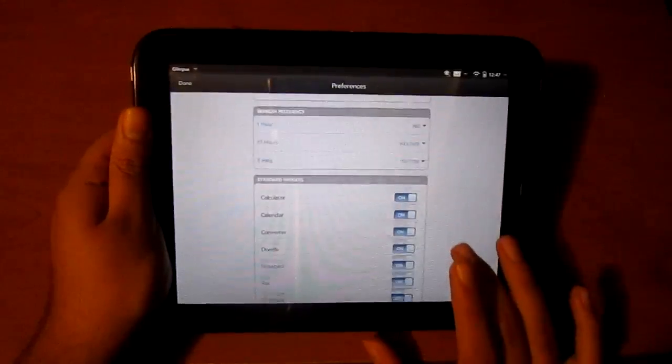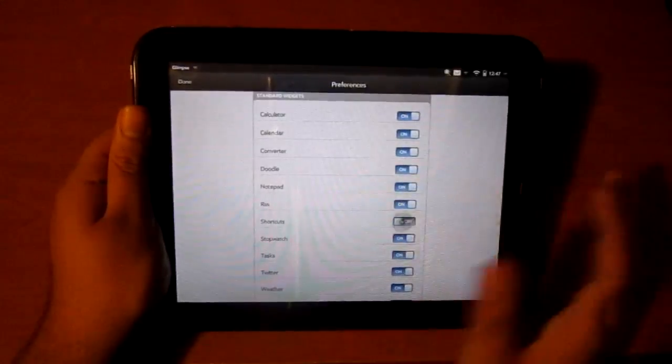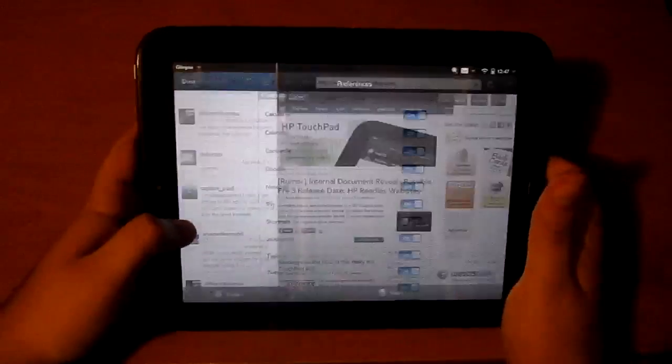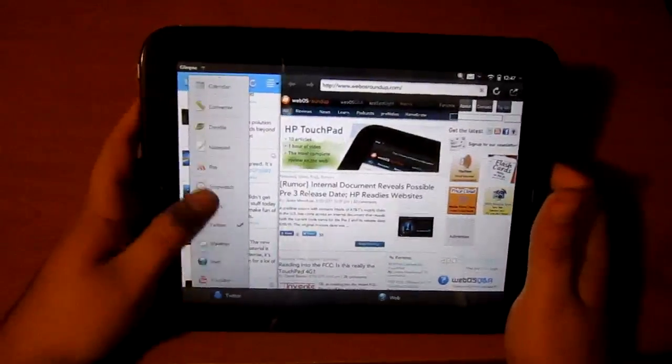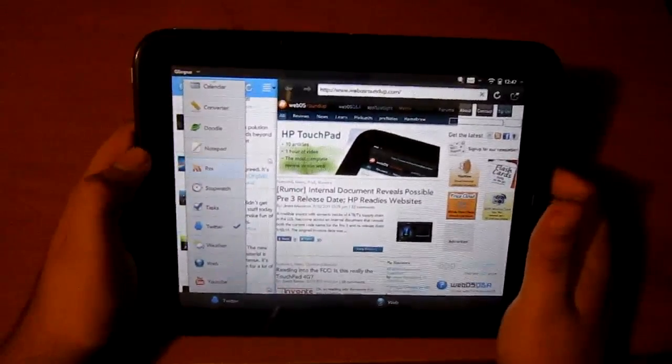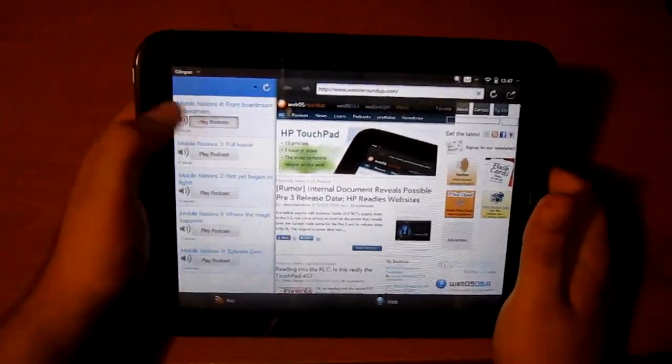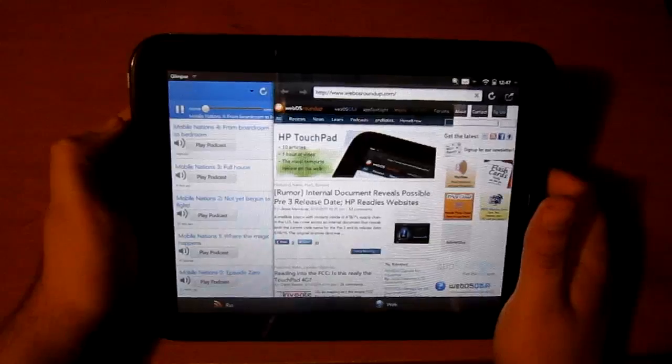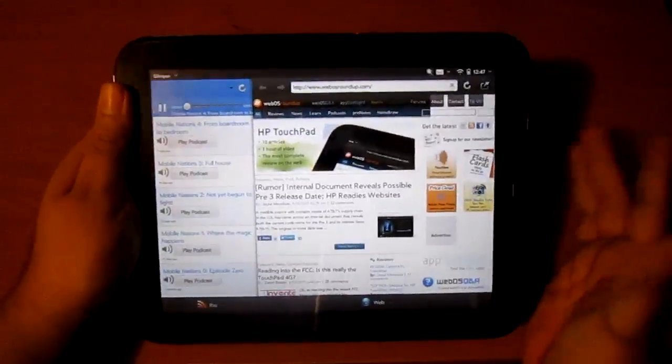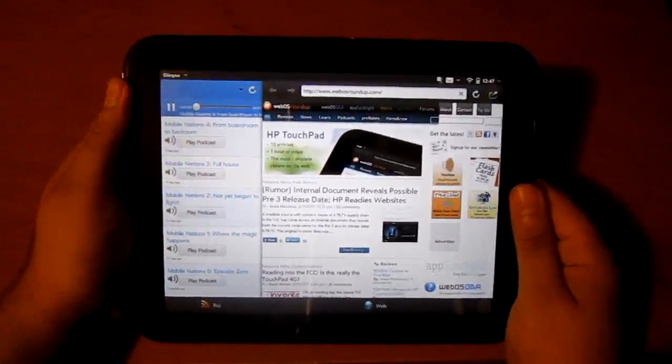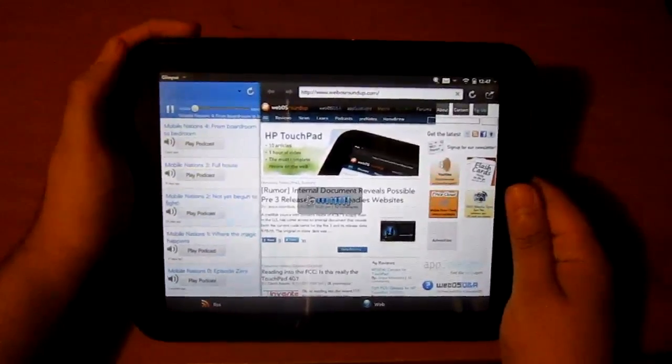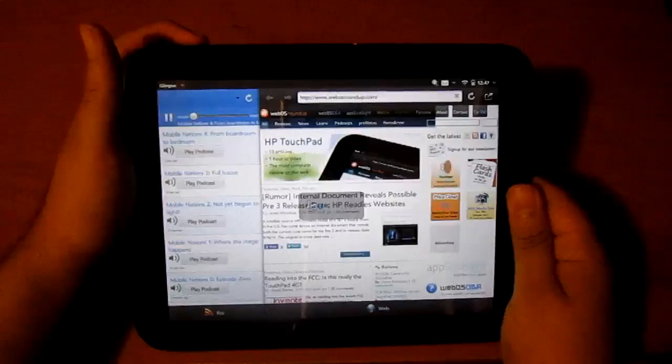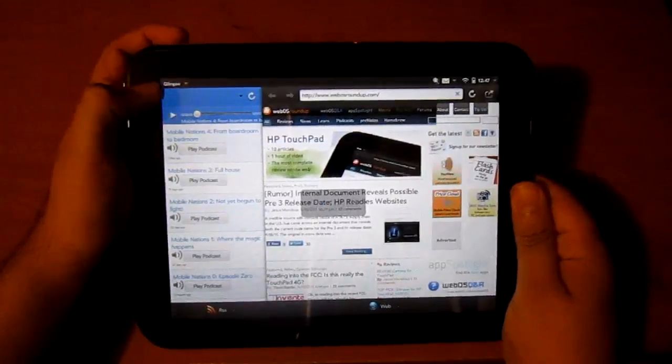You can hide some widgets. If you want to hide the shortcut widget, I'll do that. You see the shortcut's gone. For RSS, I can listen to podcasts - audio podcasts streaming to the application. There's Mobile Nations, loading it up right there.